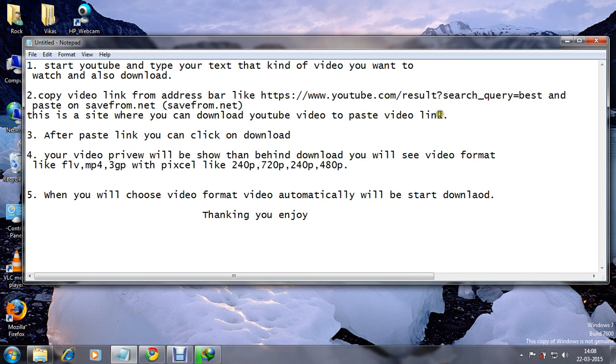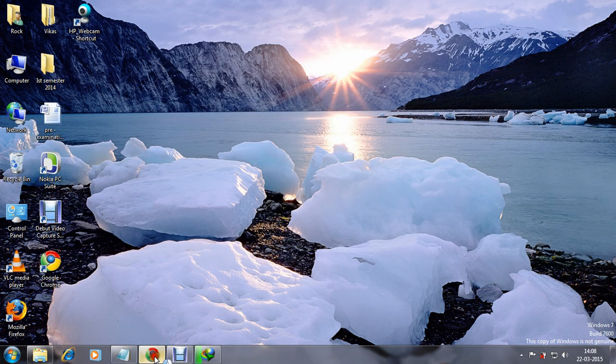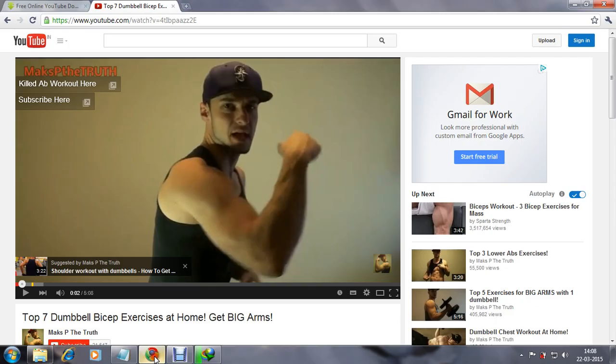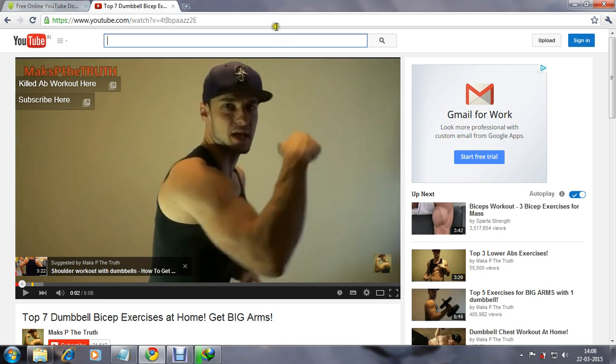Ok, after seeing, we are going to start the process. How it's possible? Just start YouTube. I'm using Google Chrome browser and type here on address www.youtube.com and type your desired video that you want to download or see.